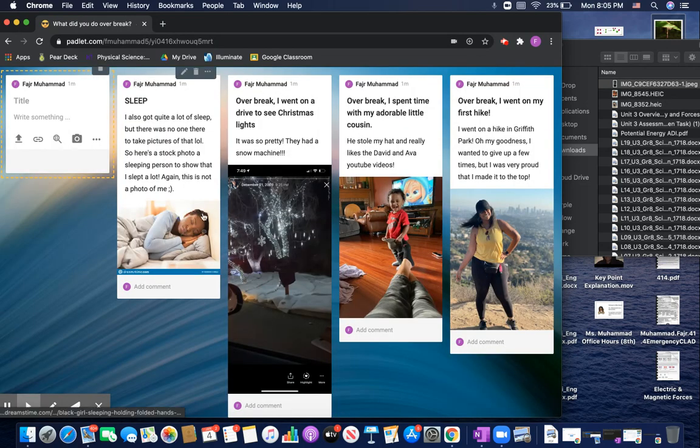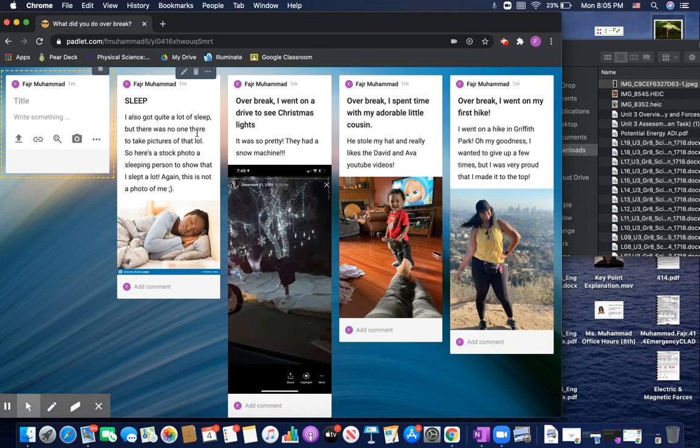And then, for example, right here, this is not a picture of me. But like I said in my description, there was no one there to take a picture of me while I was sleeping.